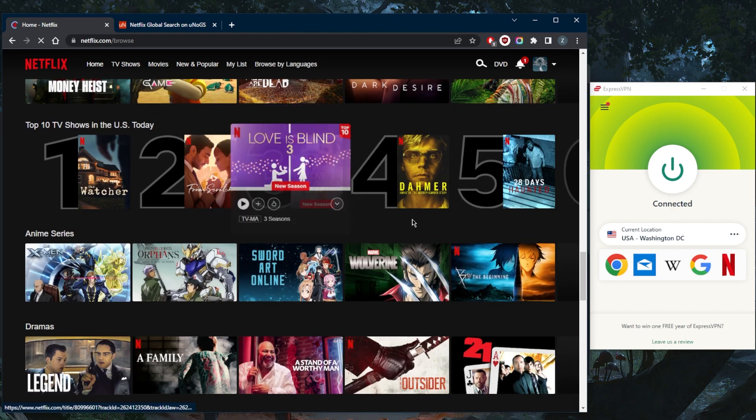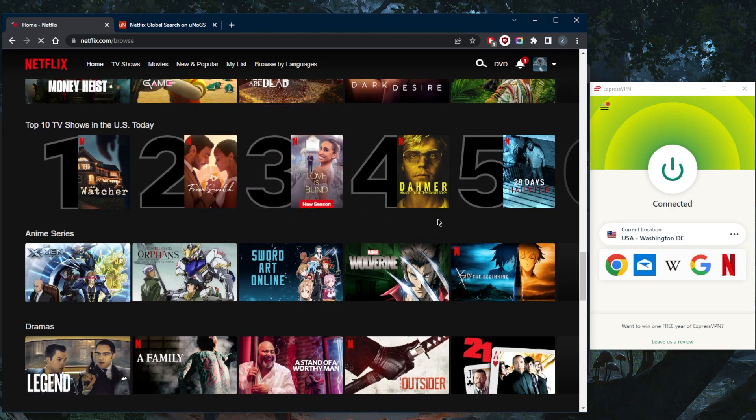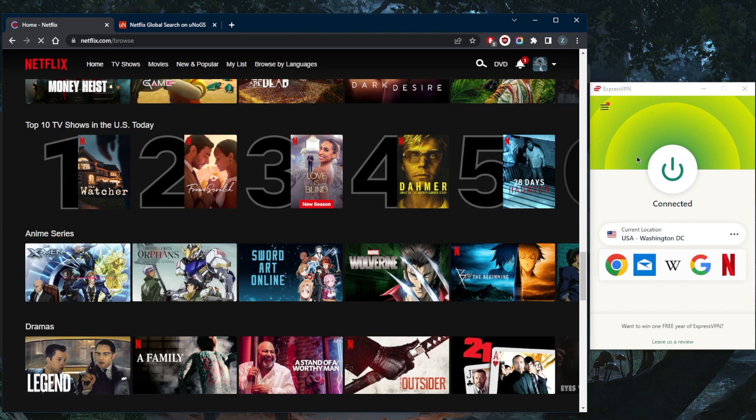If you want to unblock the Japanese library, simply connect to the Japanese server and you're good to go. Whatever library you want to access, connect to the country you're trying to unblock, and you'll have that Netflix library according to the server or country you're connected to. It's as simple as that.